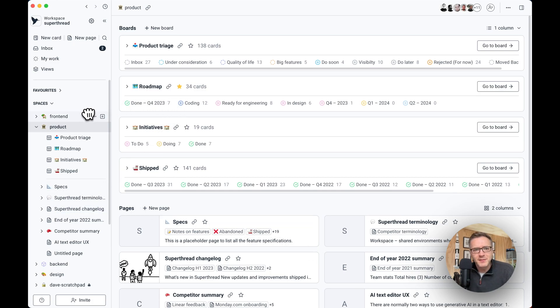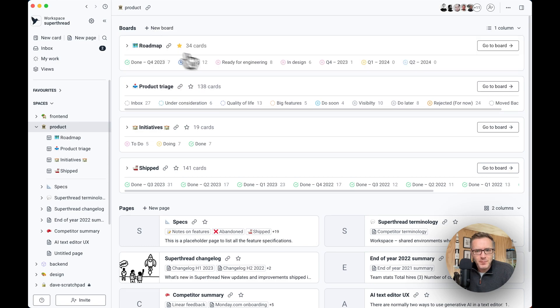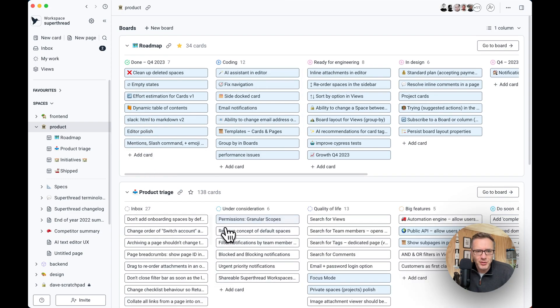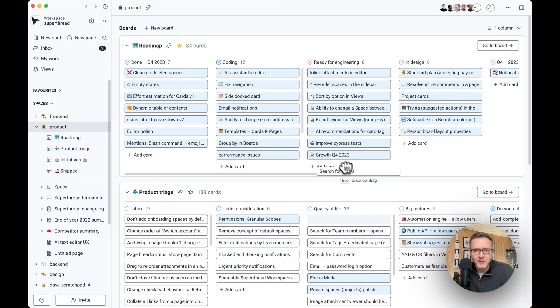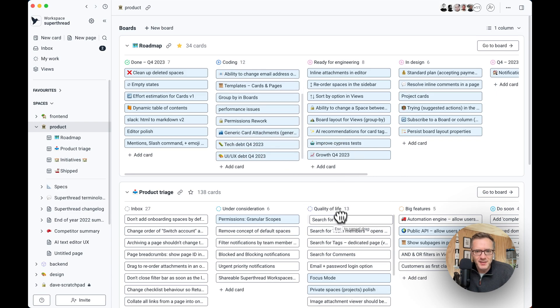The cool thing about this space homepage is that you can actually prioritize tasks easily. So if I have a roadmap board and a product triage board, I can move tasks from one to the other real nice and easy.